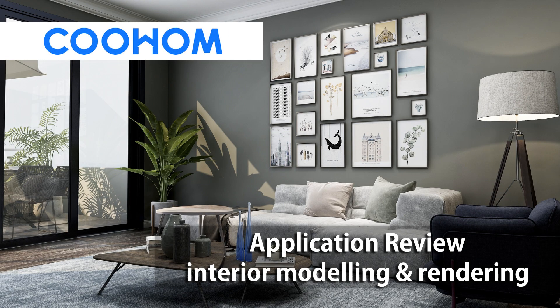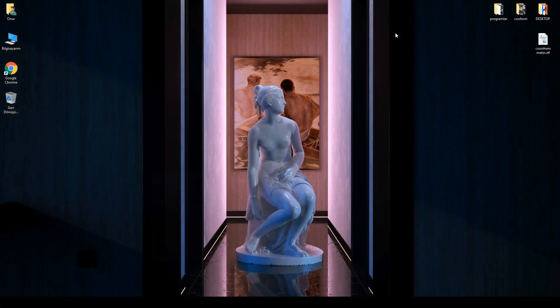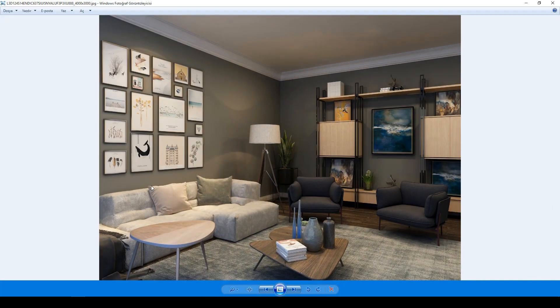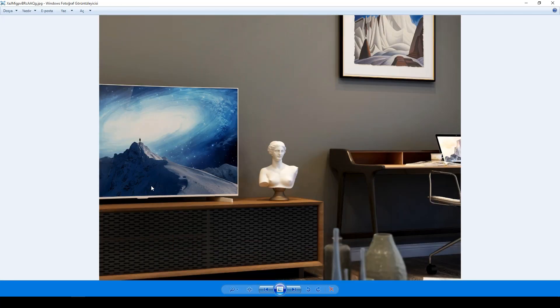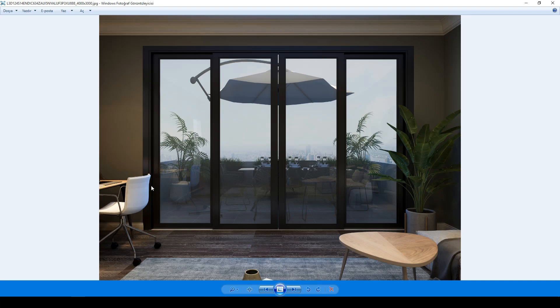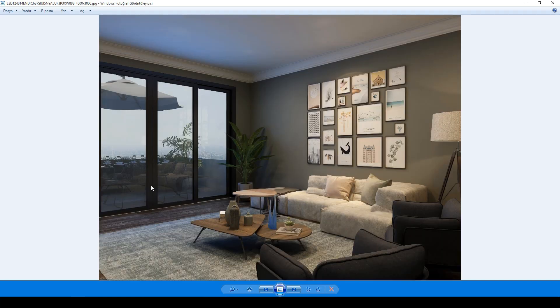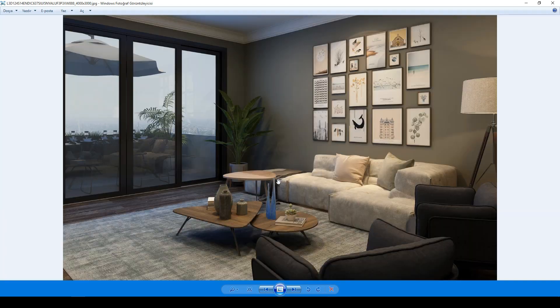Hello everyone, today I'm going to review the Kohome application for you. Before making the review, I would like to show you some of the renders I prepared with this application. Let's look at living room and terrace. It's really good.